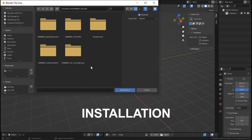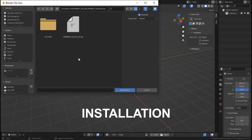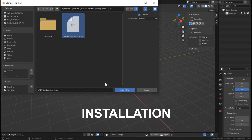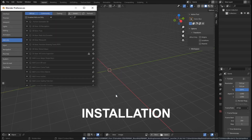You will need to search for the two files that you downloaded. The first is the Urbaniac Launcher — in this case it is version 01, but it will be updated to 02, 03, 04. You select the one that you installed and hit Install.